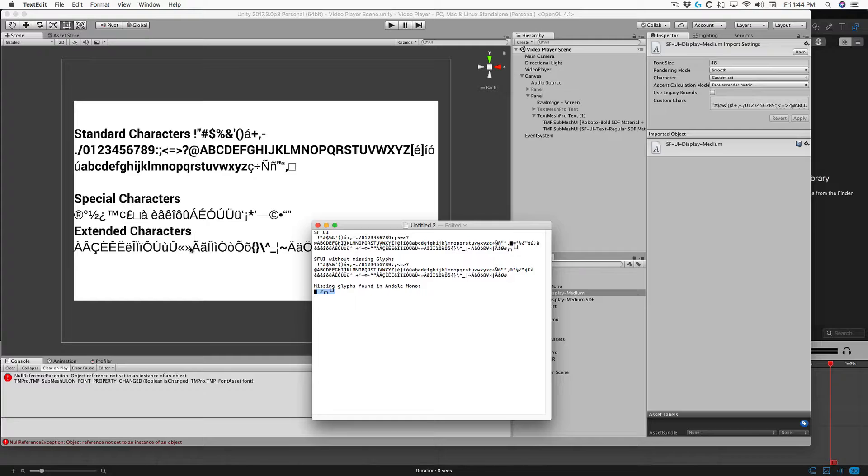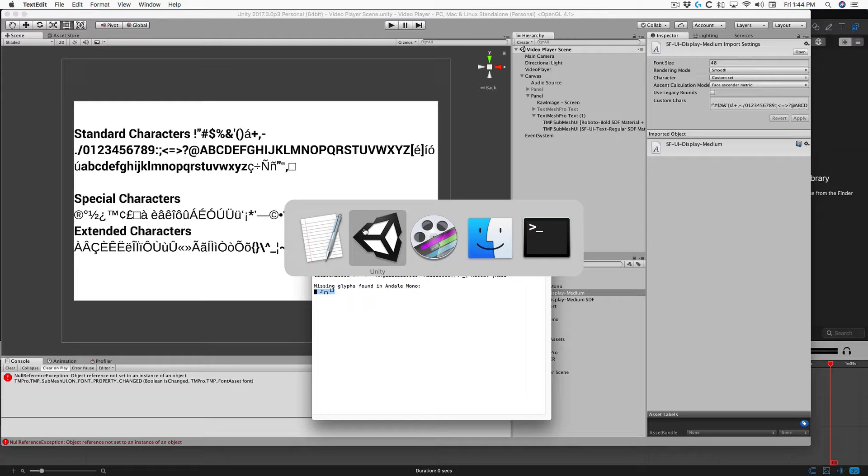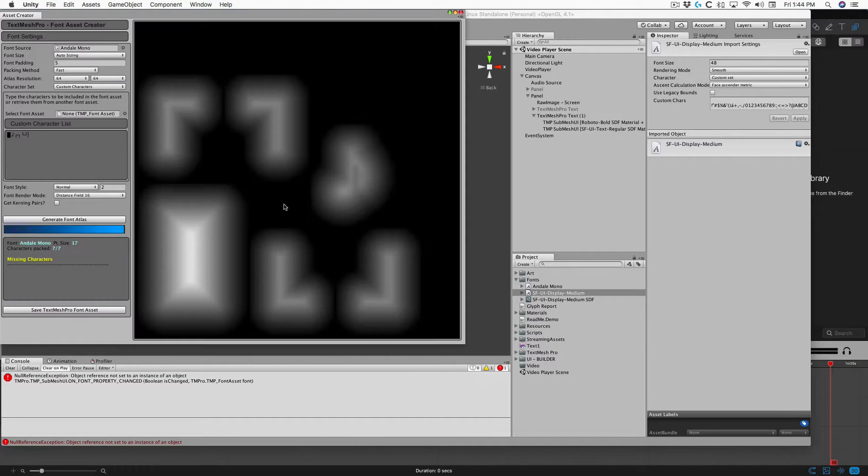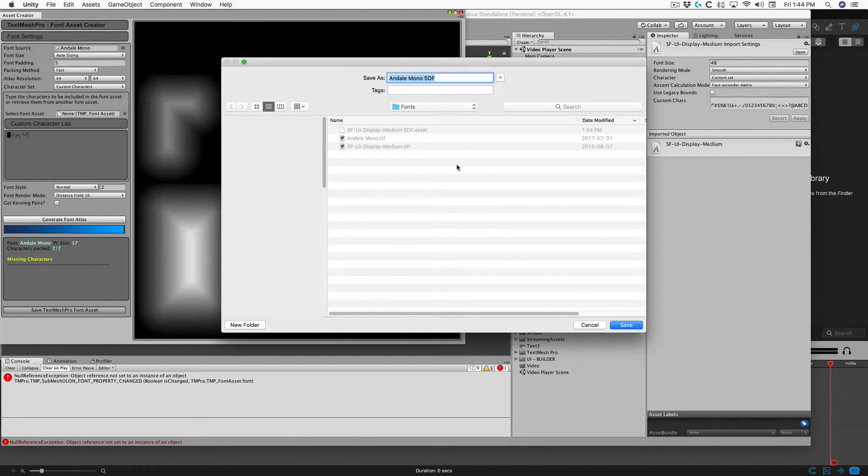We can copy the glyphs we need, generate our font file, save our new font asset.